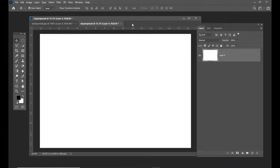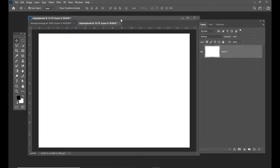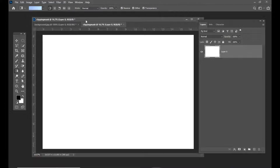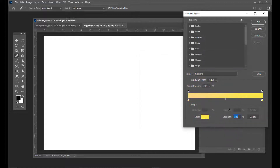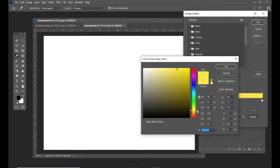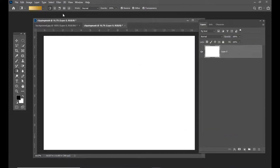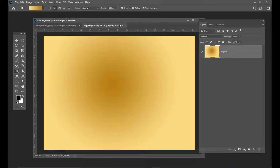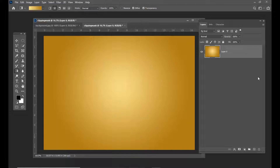First we will change the background. To change the background, we will give it a gradient — a creamy color as well as a light orange color. We will select a radial gradient and make sure that the dark color is at the center. Something like this.